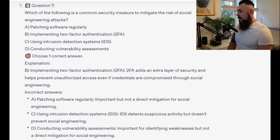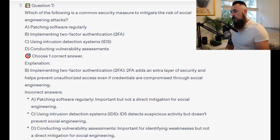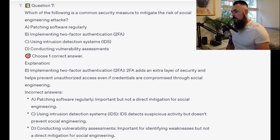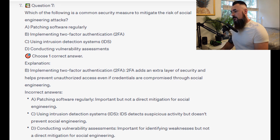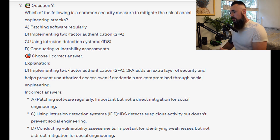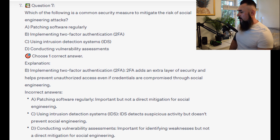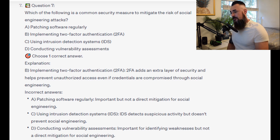And the correct answer is B. Implementing two-factor authentication or 2FA. 2FA adds an extra layer of security and helps prevent unauthorized access even if credentials are compromised through social engineering. Patching software regularly is important but not a direct mitigation for social engineering. IDS detects suspicious activity but doesn't prevent social engineering. And conducting vulnerability assessments is important for identifying weaknesses but not a direct mitigation for social engineering.